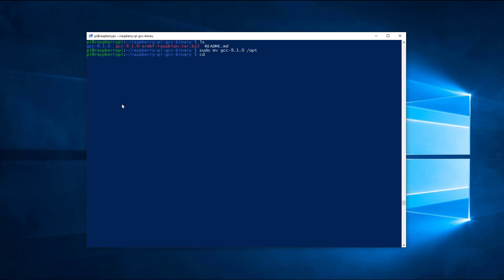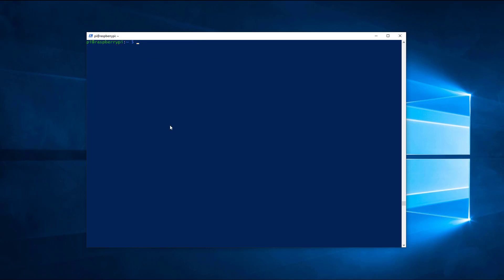Go back one directory and optionally remove the downloaded repository in order to recover some space. Next, we need to add the new compiler to the system path and make a few symbolic links.